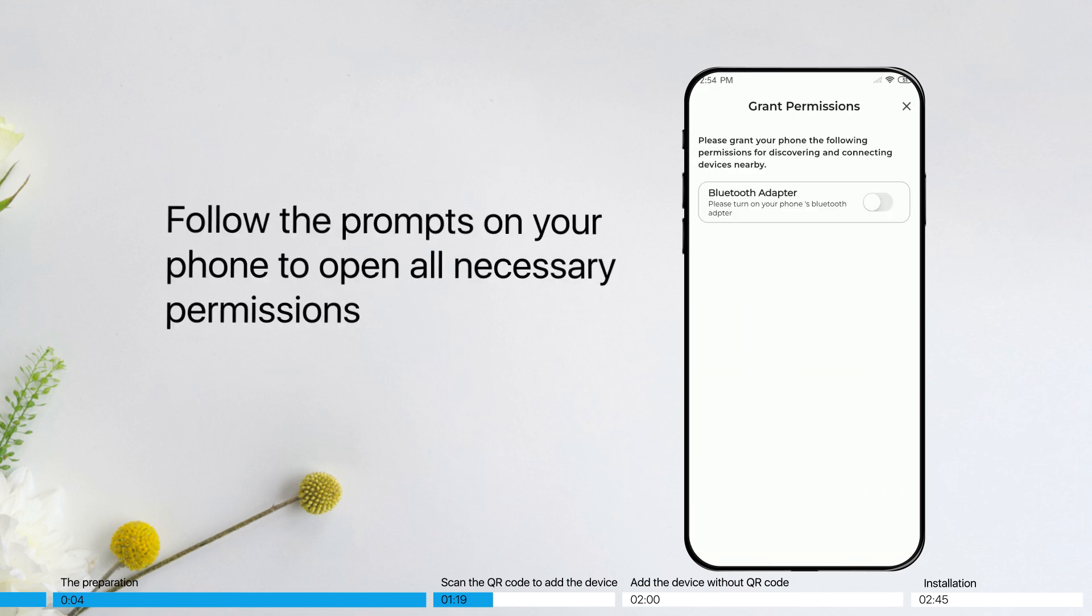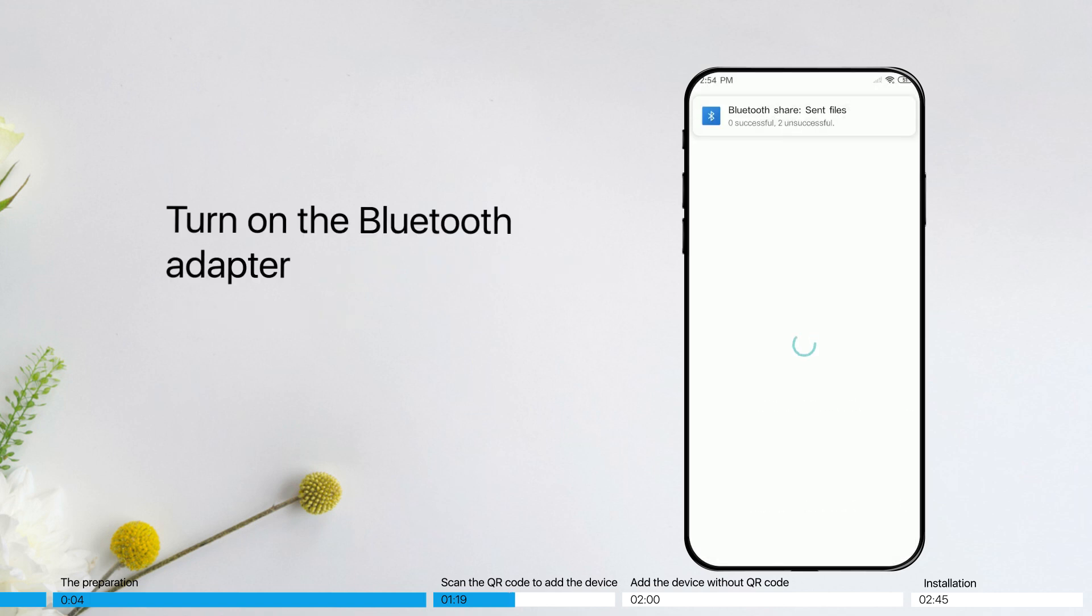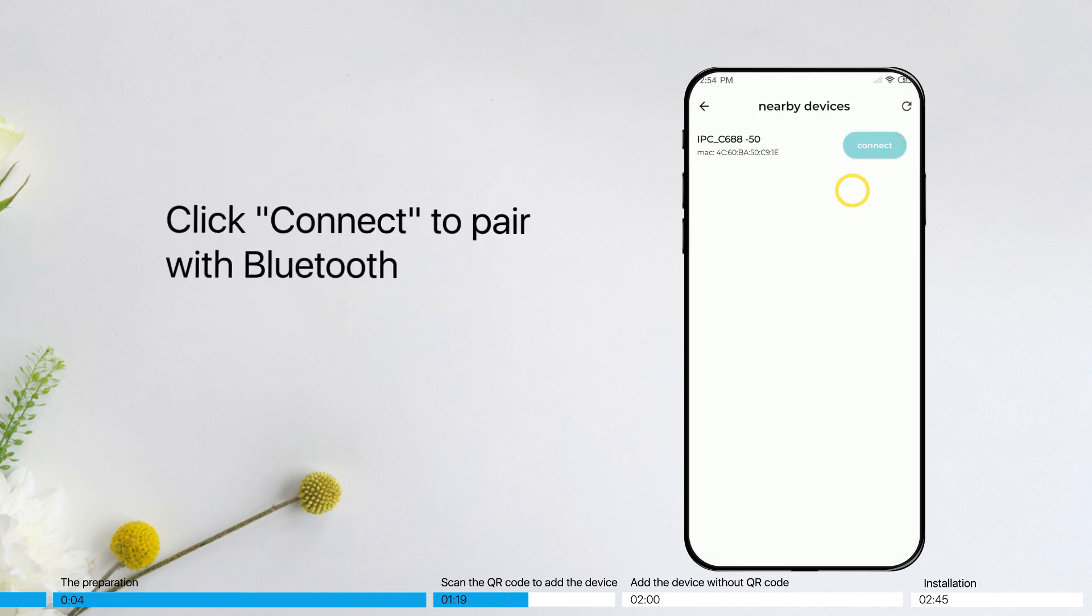Follow the prompts on your phone to open all necessary permissions. Turn on the Bluetooth adapter. Click Connect to pair with Bluetooth.